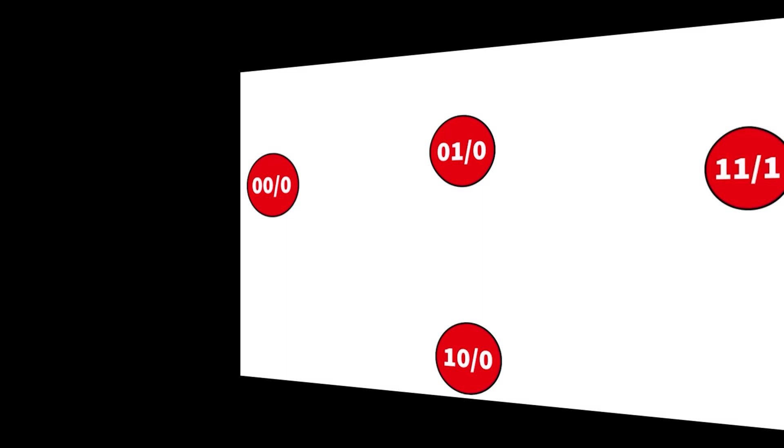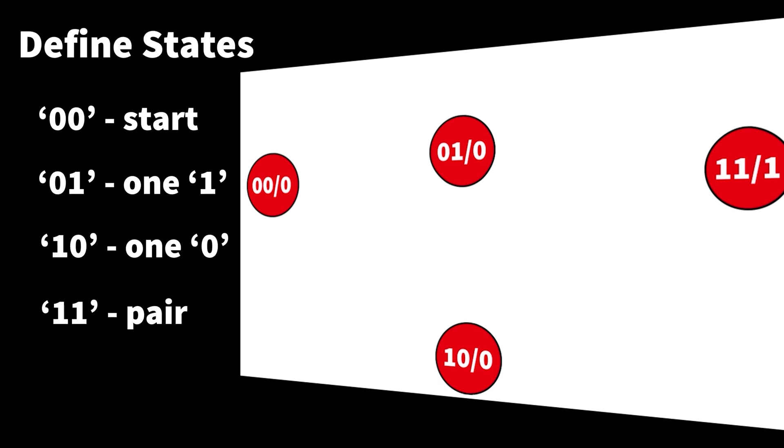Back to our pair detector. There's many different ways that you can encode and design a state machine to fit any particular problem. But in this case, I'm going to use four states to model my pair detector. The first state is going to be called 00, and that's going to be the start state.